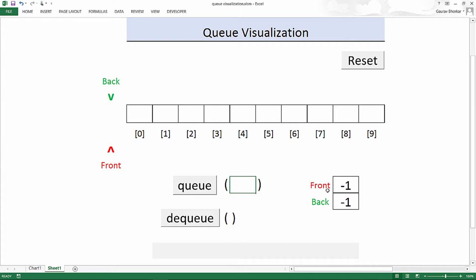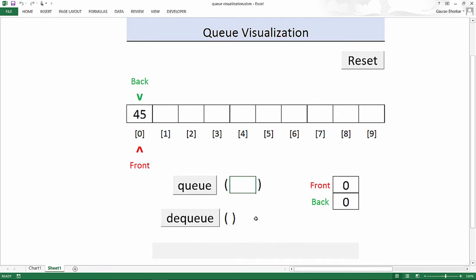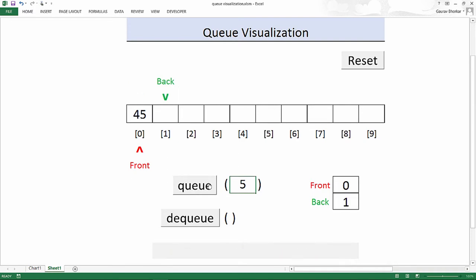Let's enqueue the number 45. When elements are added to the back, the back pointer is incremented. For example, adding the number 5: you first increment the back pointer and then store the value 5 at that position. When the first element is added, both front and back pointers are initialized to point to that element, since it is the first and also last element.